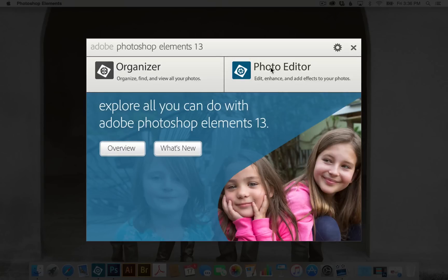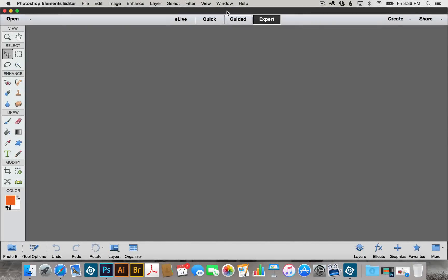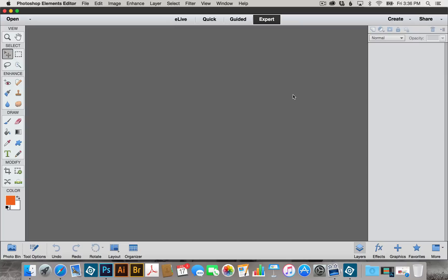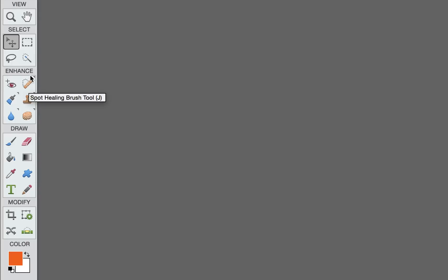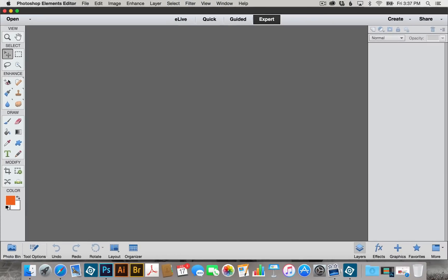From this screen, we're going to choose Photo Editor. When we open it up, we need to make sure that we're in the Expert mode up here. We also need to come up to Windows and turn on our Layers palette, which will pop up on the right-hand side. Over here on the left-hand side you're going to see all of these tools. Today we're going to focus on the Move tool, the Paint Bucket tool, and our color swatches.